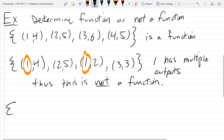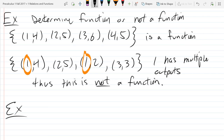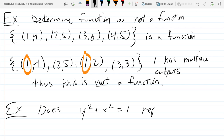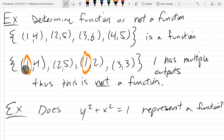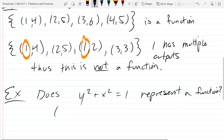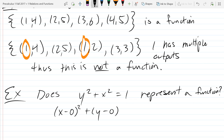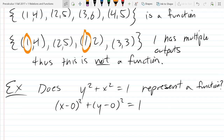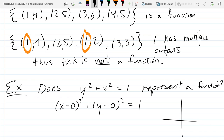Now we're going to look at another example where we have the potential function written as an equation. Does this equation represent a function? I'll rewrite it in a slightly different way — this should seem really familiar from what we just finished last class. What does this equation represent? It's a circle. If I graph it out, the center is (0,0) and the radius is 1, since the square root of 1 is 1. So we're looking at the unit circle.